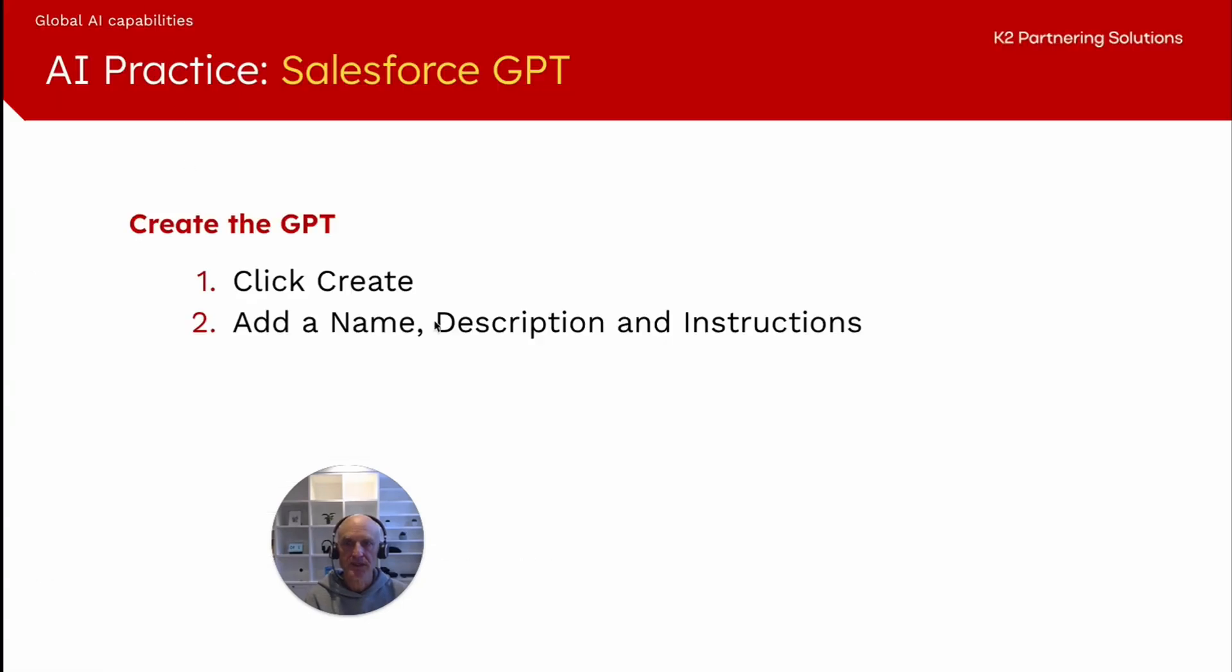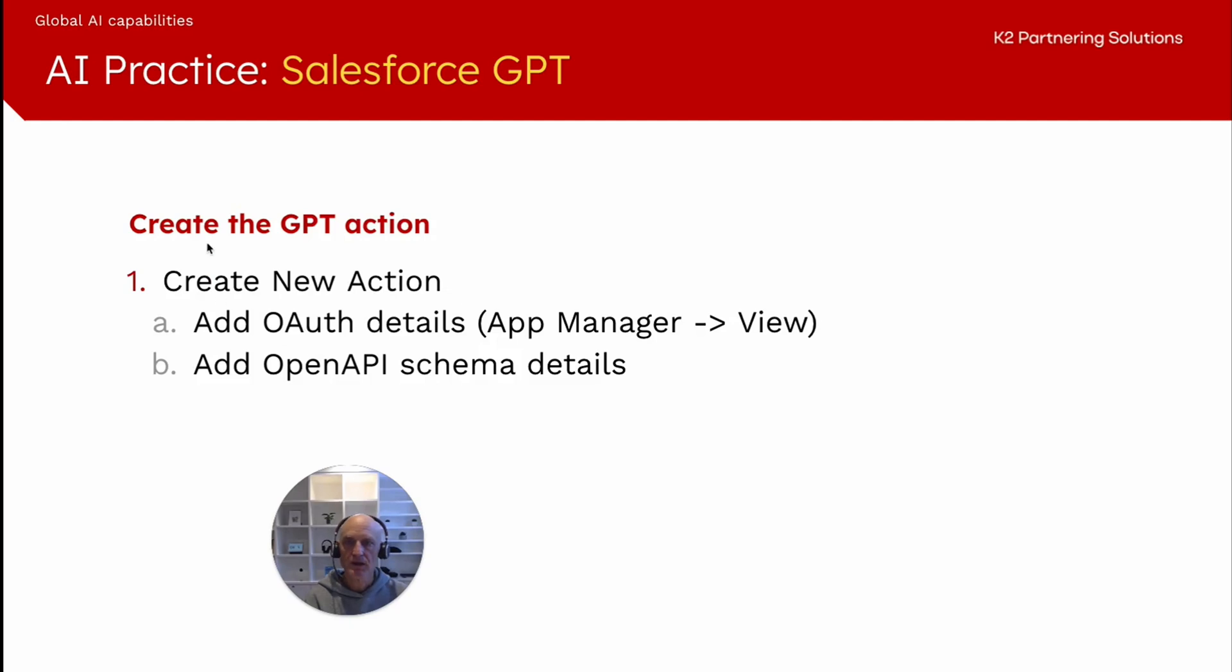We've created the GPT, added the name, the description, the instructions. The next step here is to create a new action. There are two parts to this. The first one is adding the OAuth details, which we can find in app manager view. And then the second part of it is adding the open API schema details.